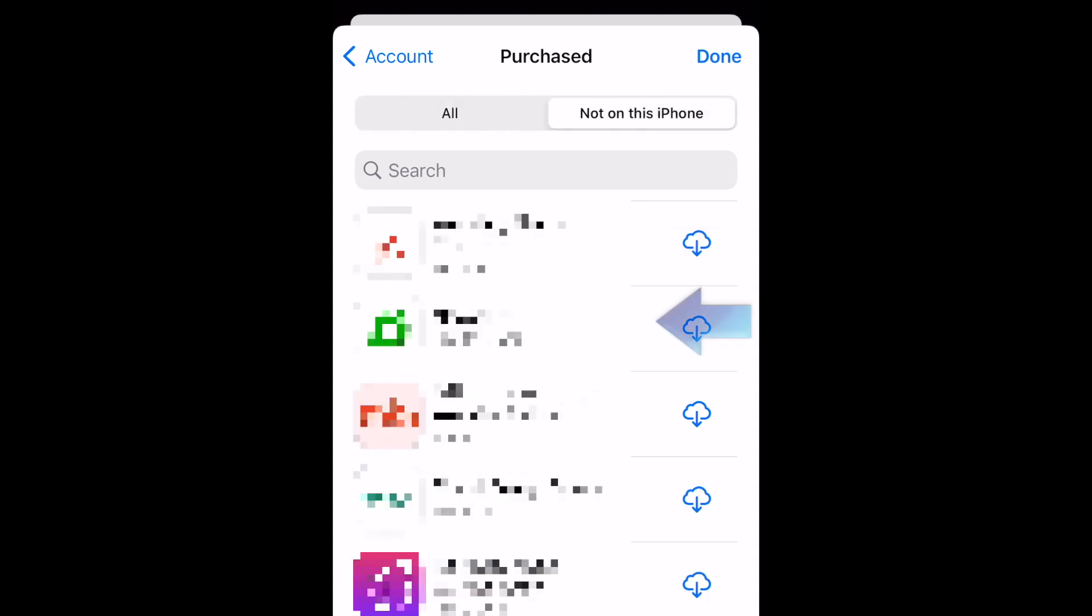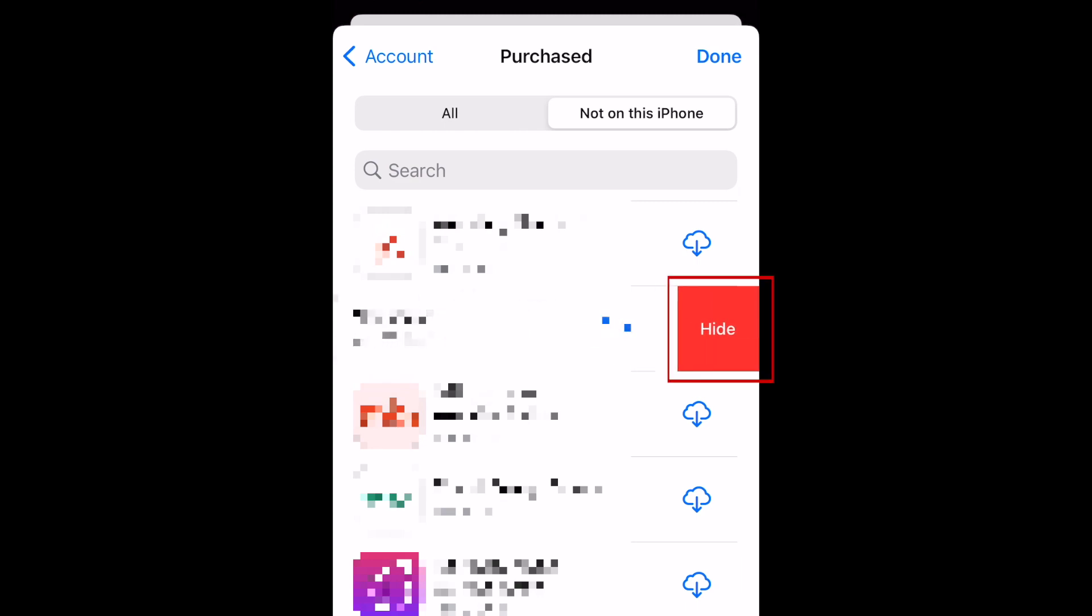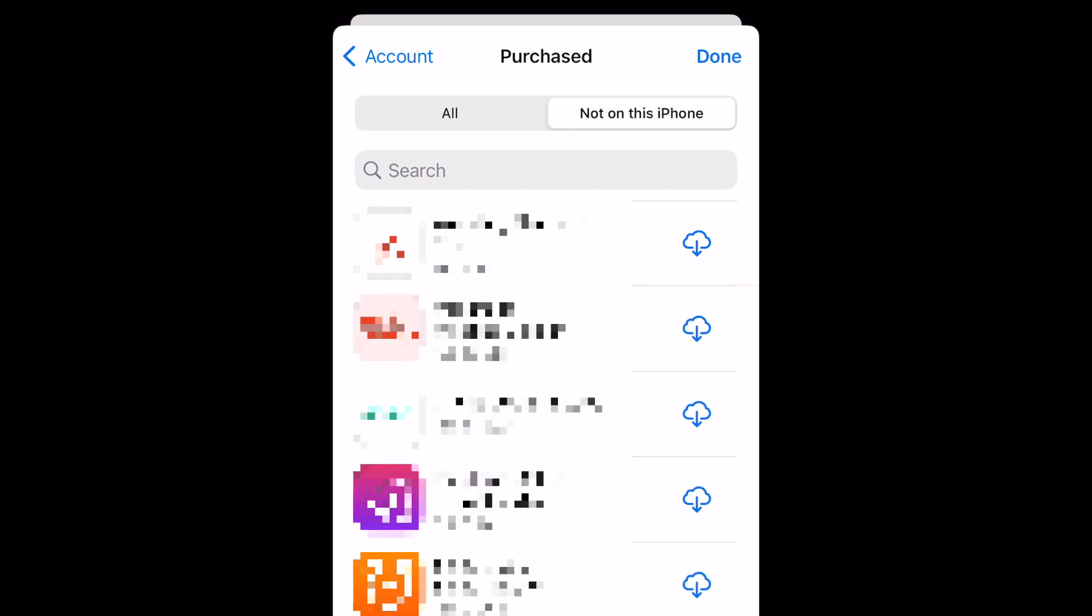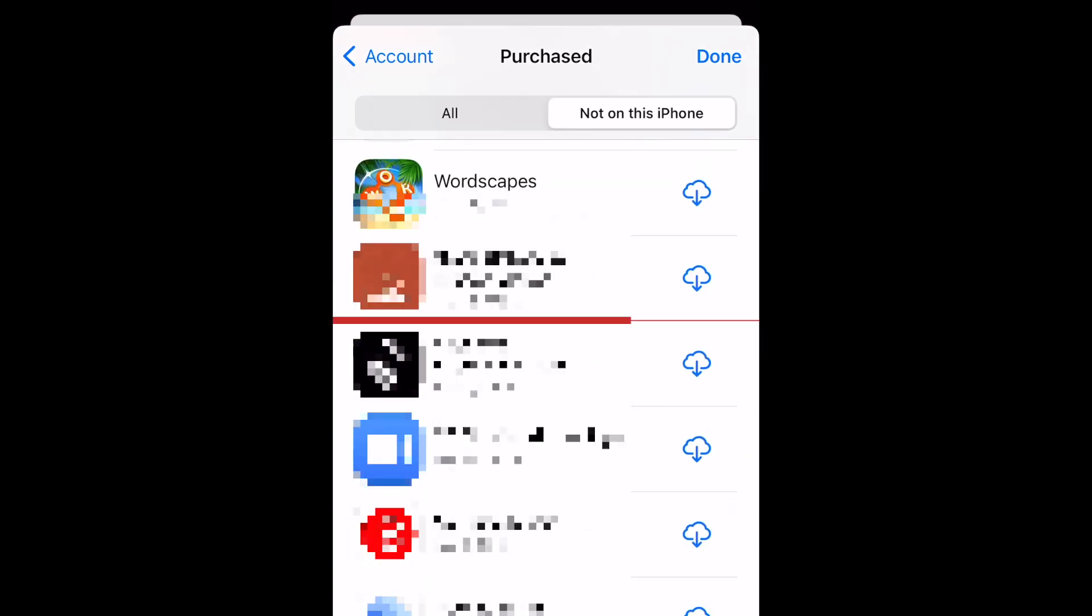Now, you can swipe any of these apps to the left to reveal the option to hide this app from your list of purchased apps. Tap Hide to remove the app from the list. Repeat these steps to remove any additional apps from your list of purchases.